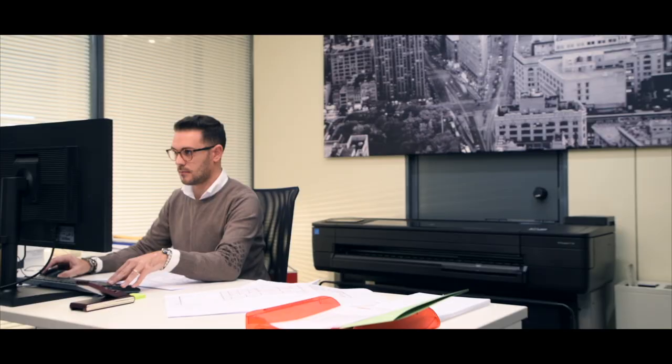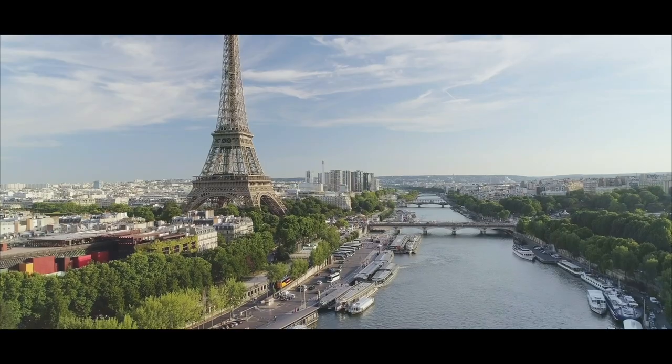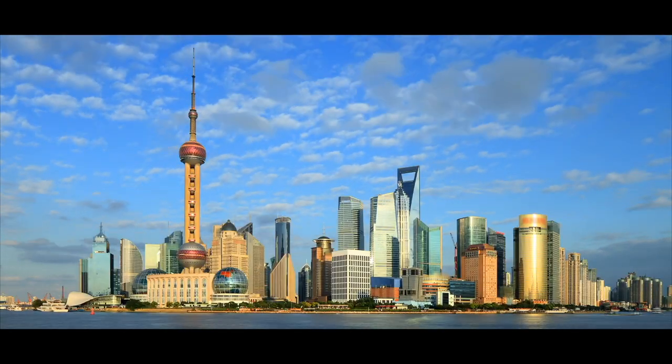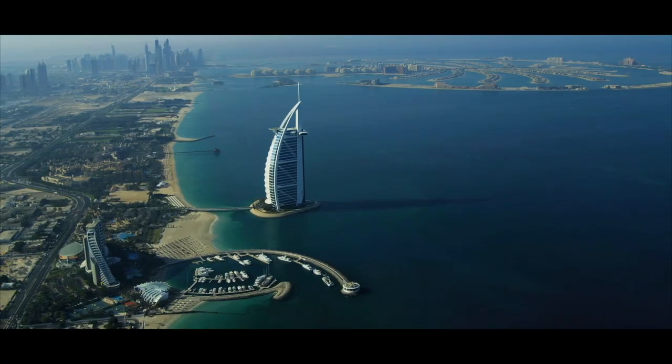From our head office in Italy, where we take care of the internal market, we reach worldwide markets through our offices located in Paris, Shanghai, and Dubai.